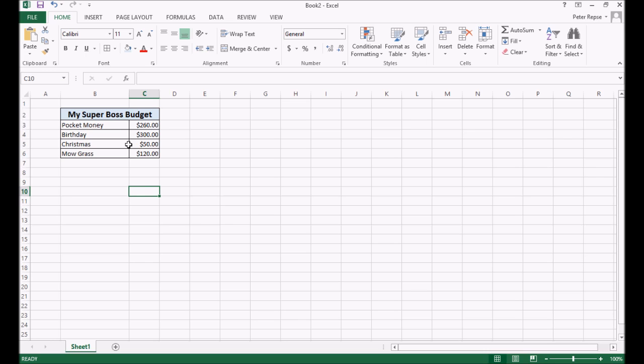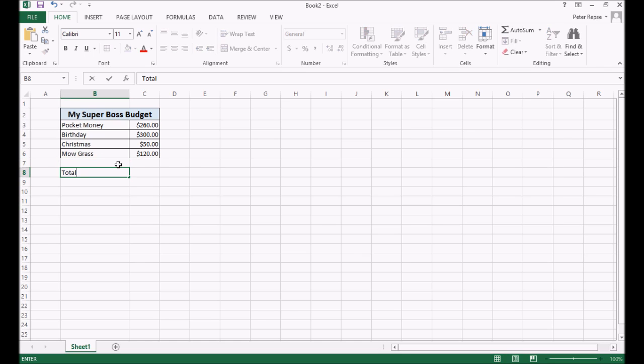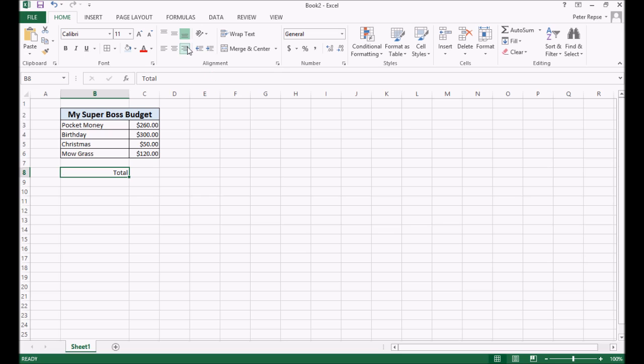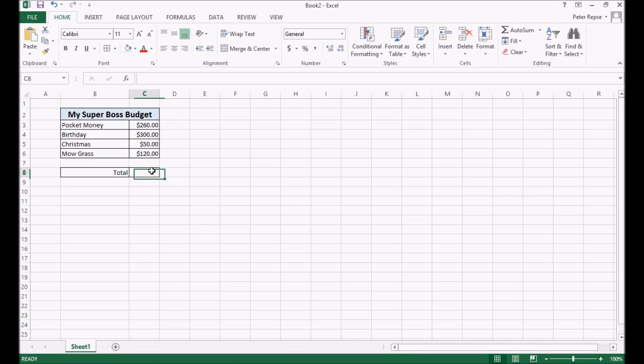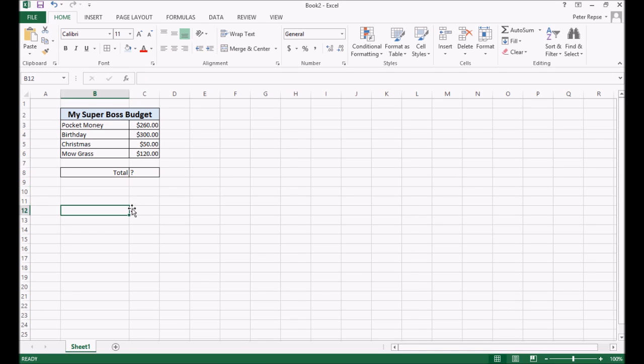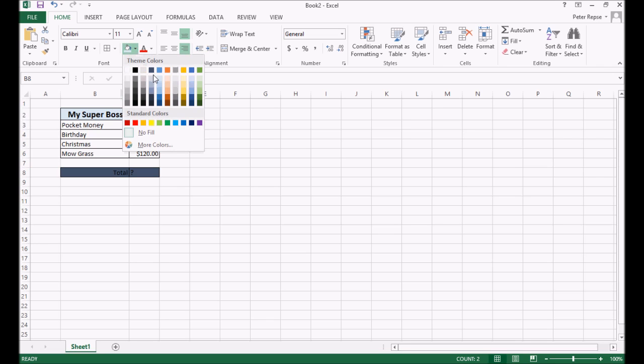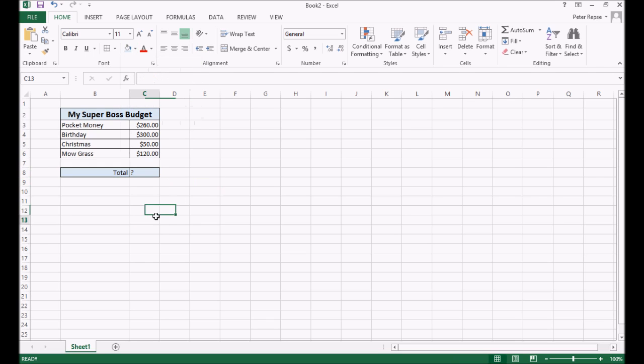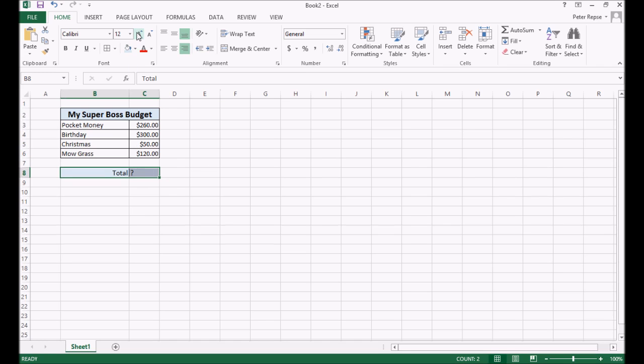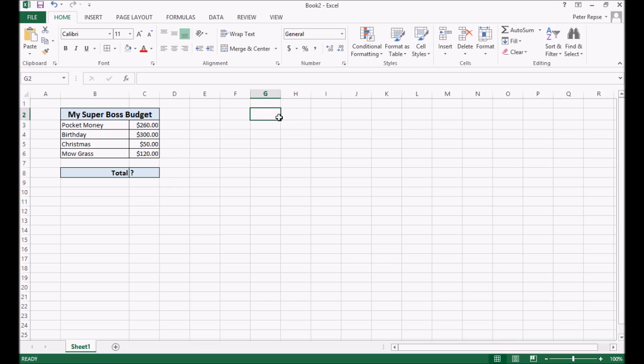But now I want to put a totals column in. Okay. So I'm going to leave a gap and write total. And then I'm going to align it to the right. Okay. And then next to it, I'm going to create a spot for a formula, which we'll do next lesson, but I'm just going to leave a blank box here. Okay. And I might put a question mark in just for the fun of it while we're waiting. Again, now the totals, we're going to highlight this and we're going to color it. We'll make it light blue as well. Okay. And we'll make it a bit bigger and we'll bold it.